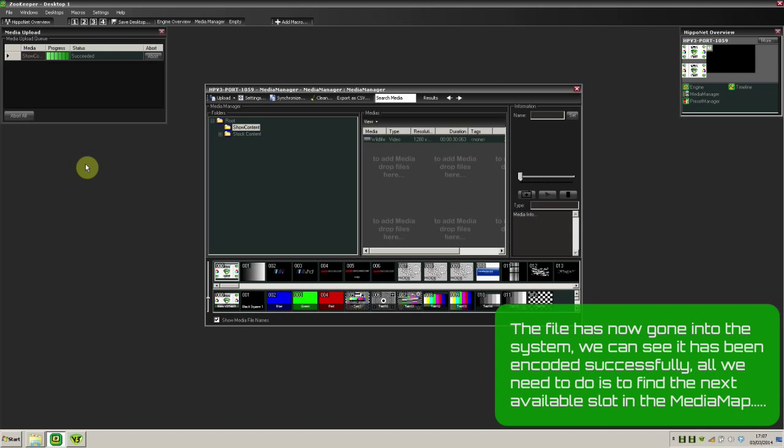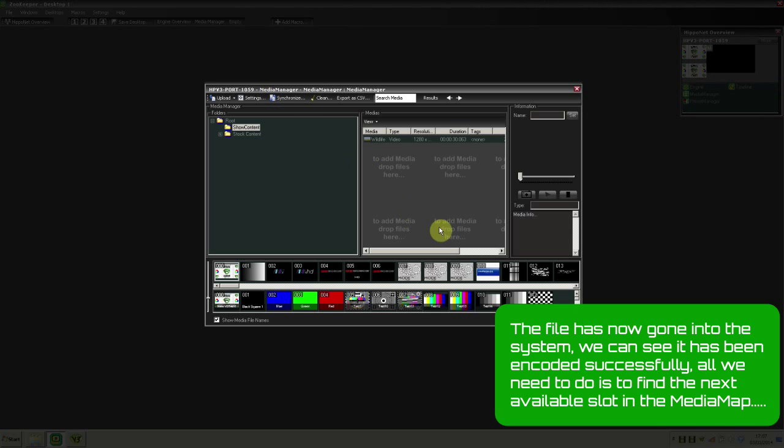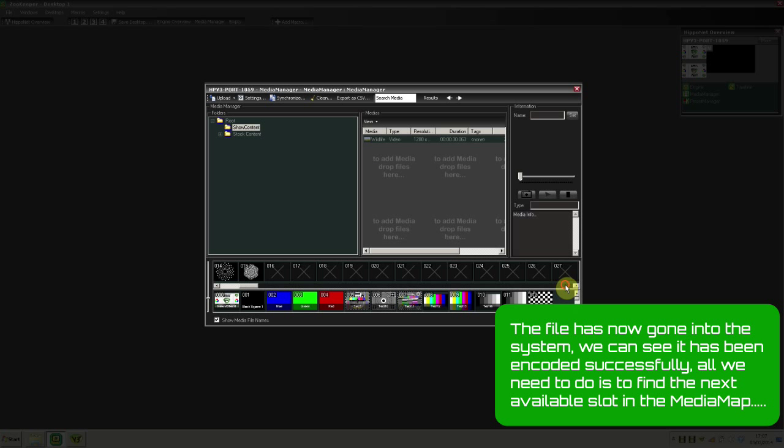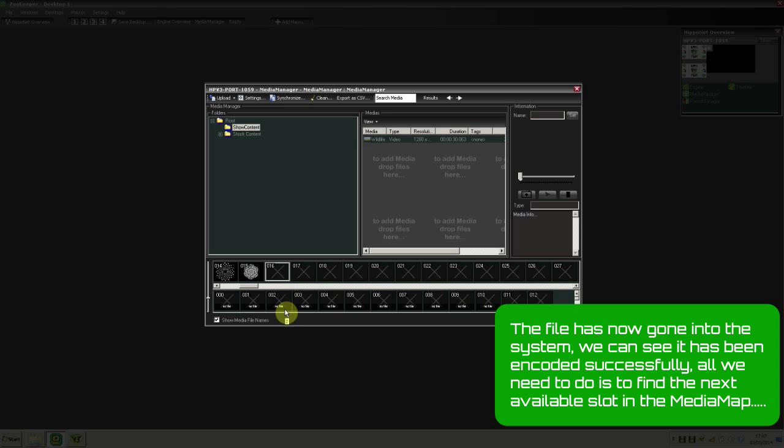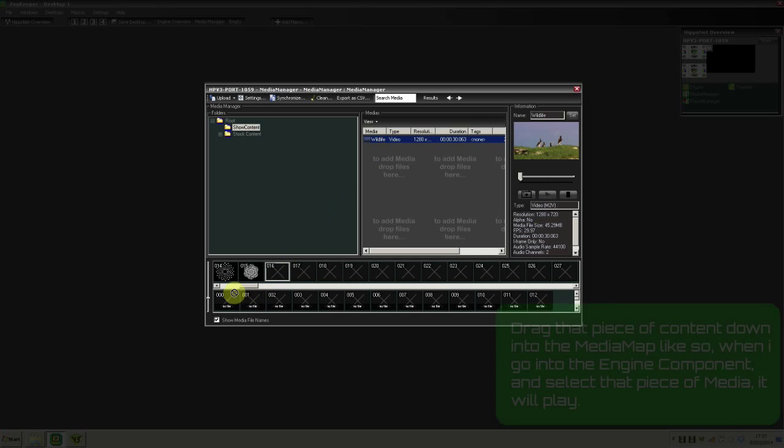So that file's gone in now. We can see the file has been encoded successfully. All I need to do now is find the next available slot in the Media Map.